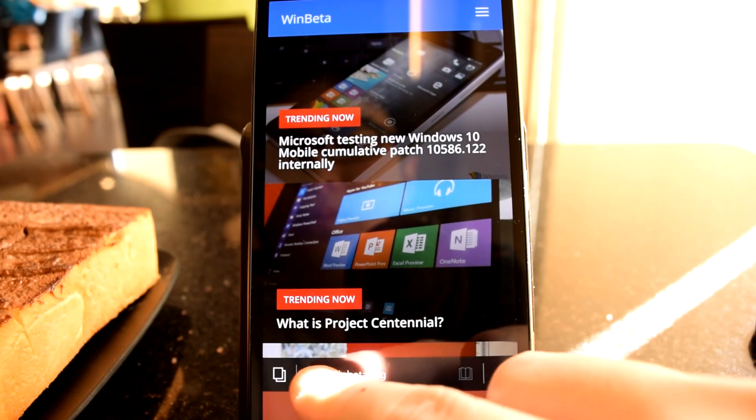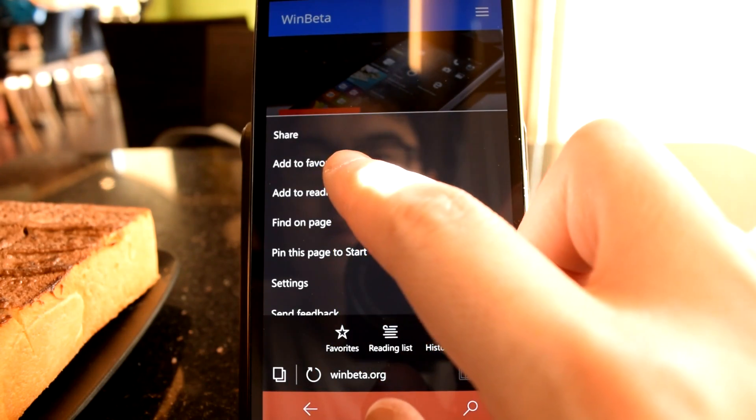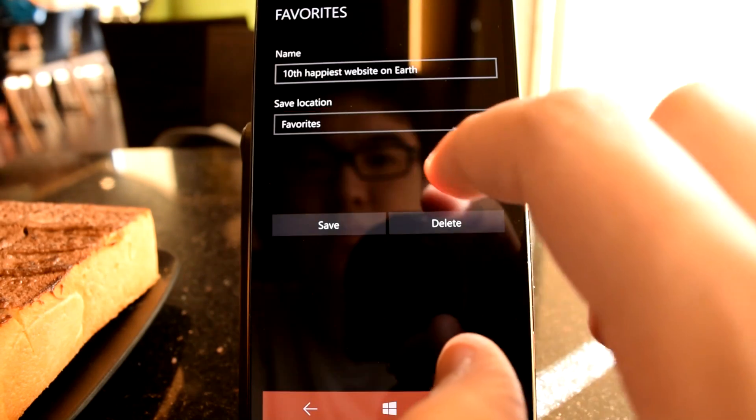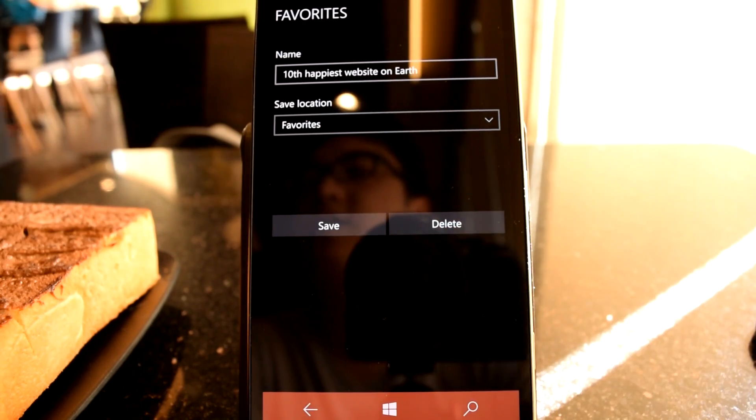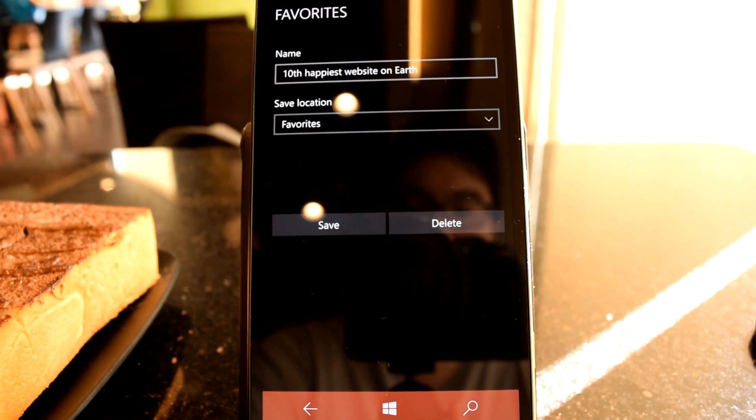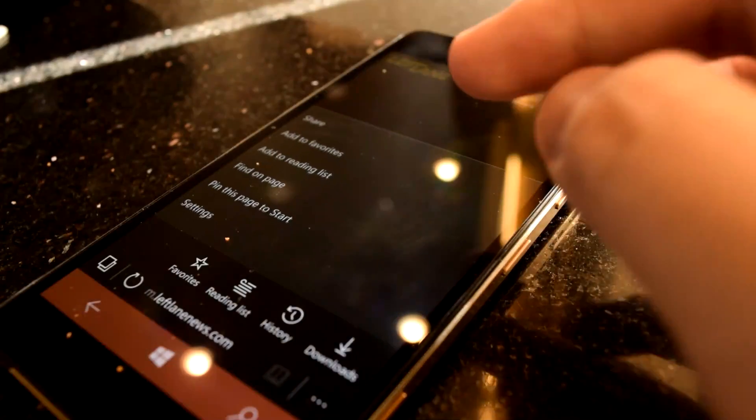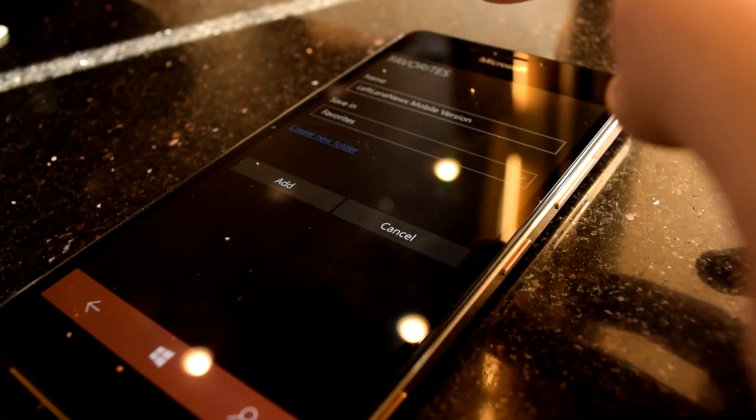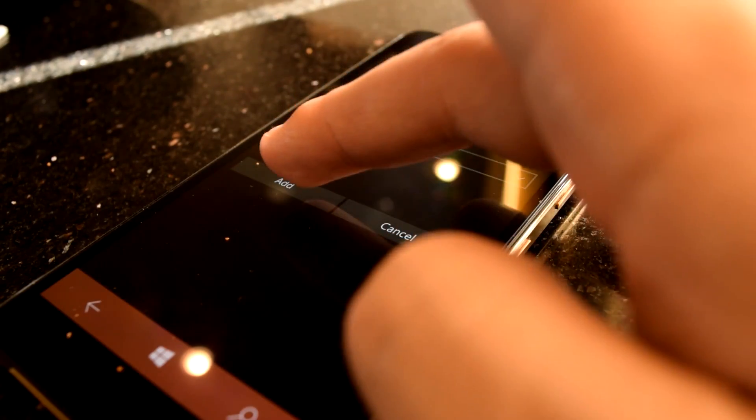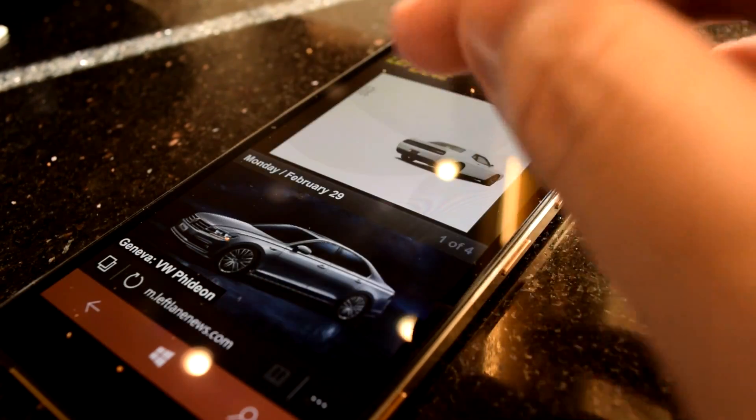Turns out there's an alternative way to rename or delete your existing favorites. This is done rather unintuitively through the Add to Favorites function. When you add a favorite that isn't already bookmarked, you should be granted with two buttons on the bottom, Add or Cancel.